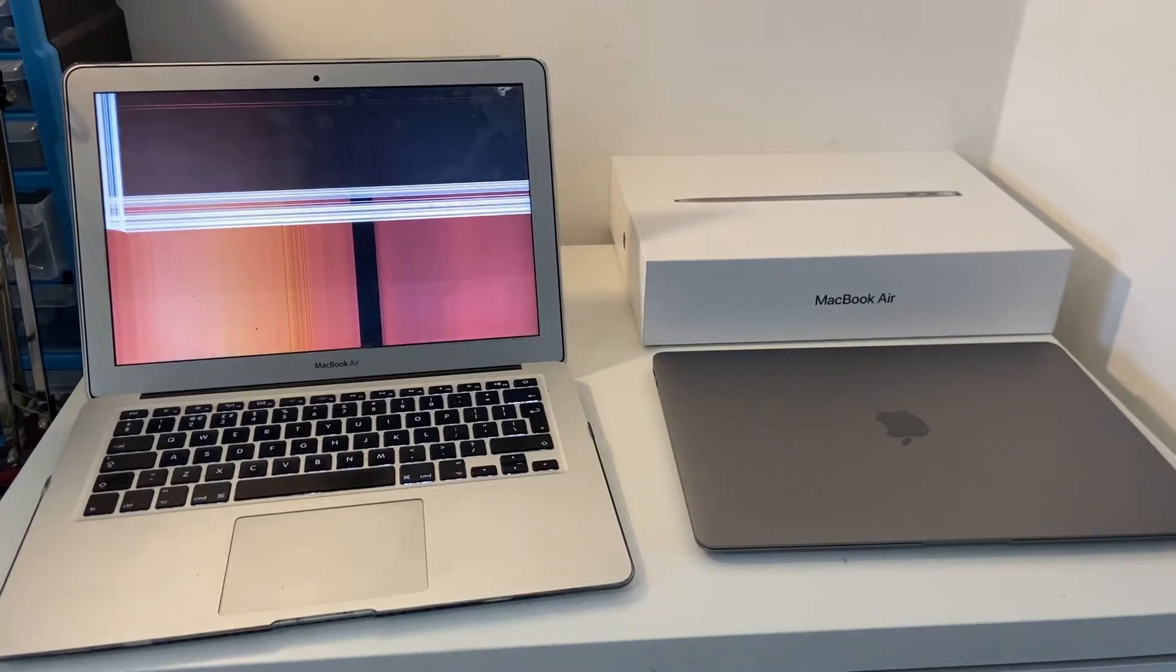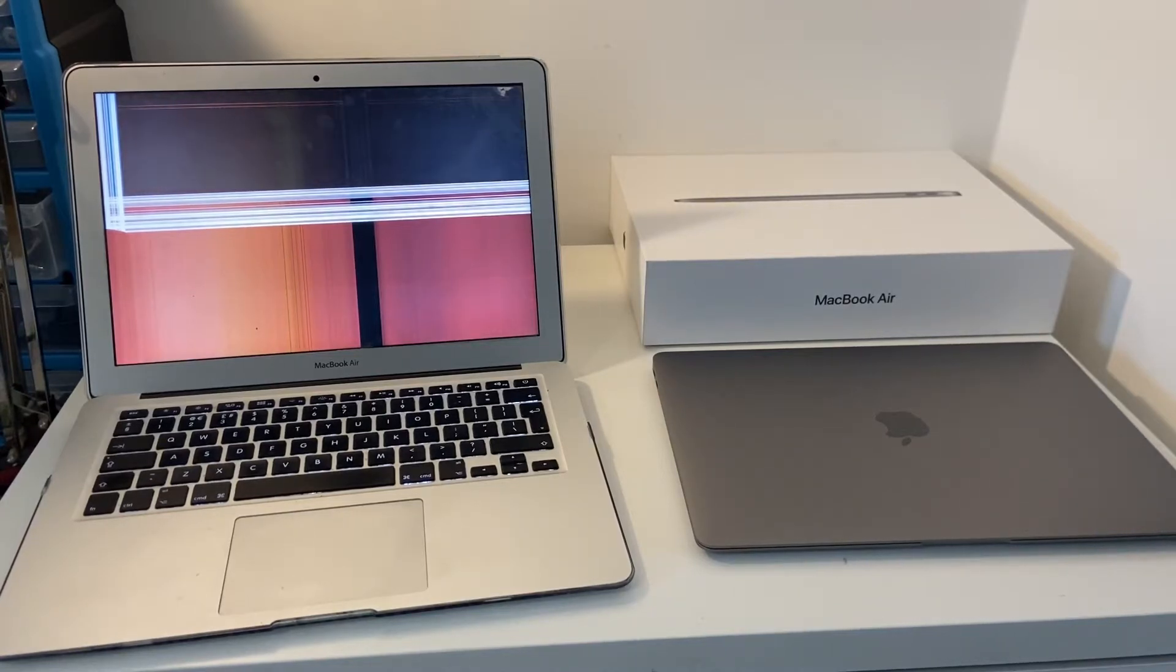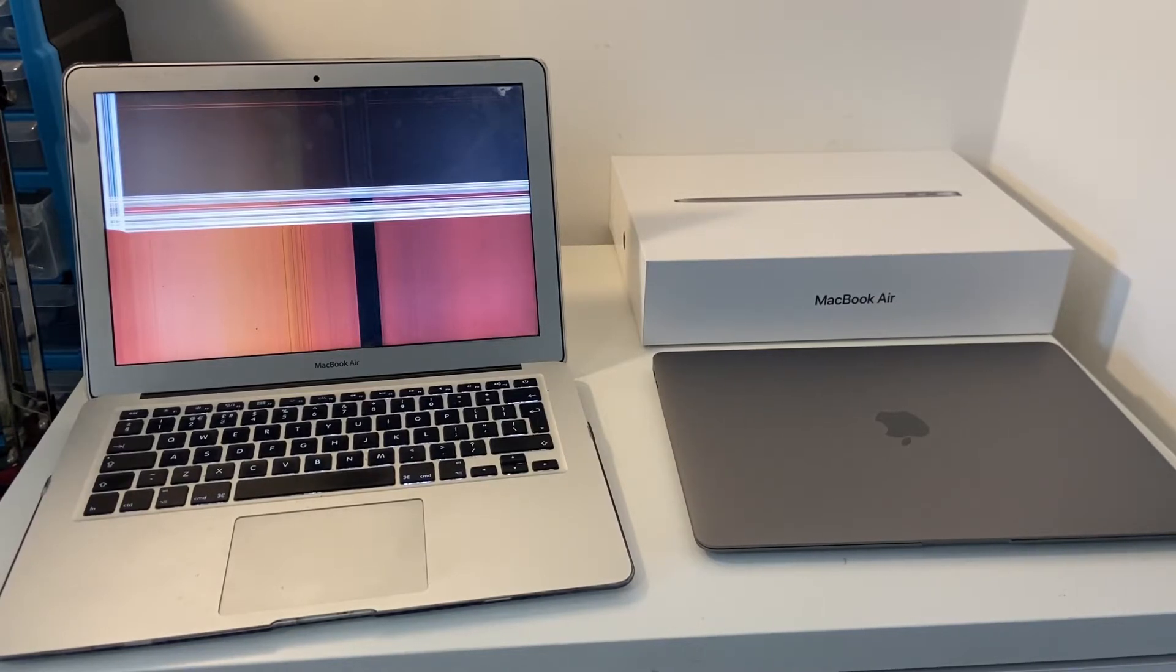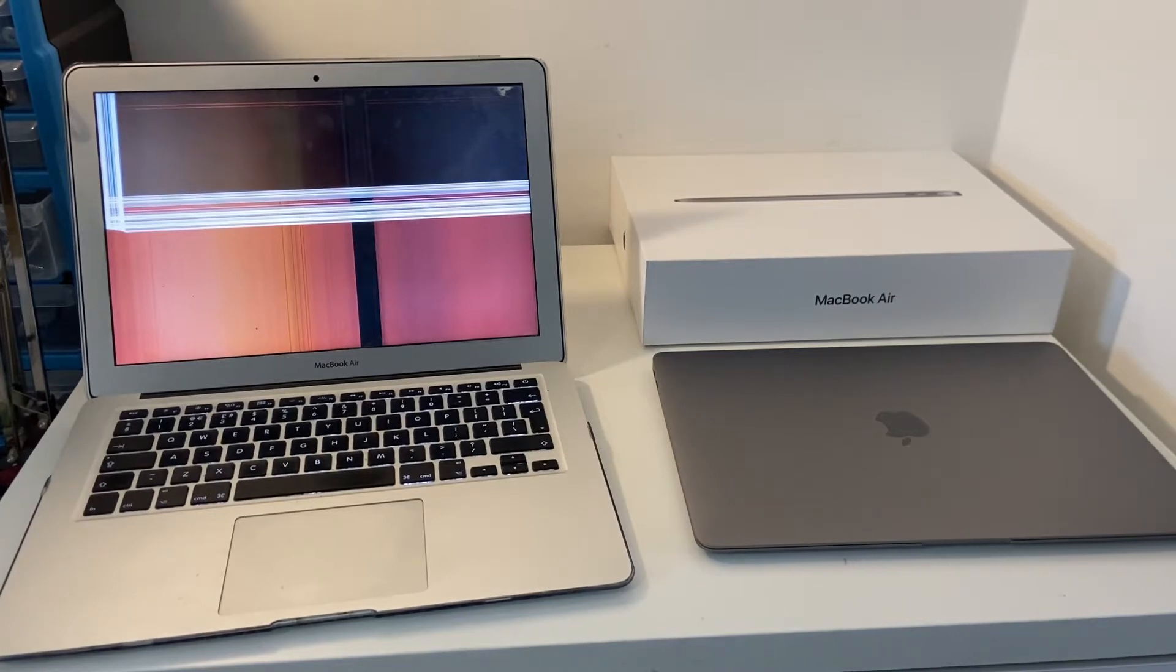Hello there, this is Andrew Tsai and welcome to my YouTube channel. So today I am sorting out this broken MacBook Air. And so this is a MacBook Air early 2014 13 inch.